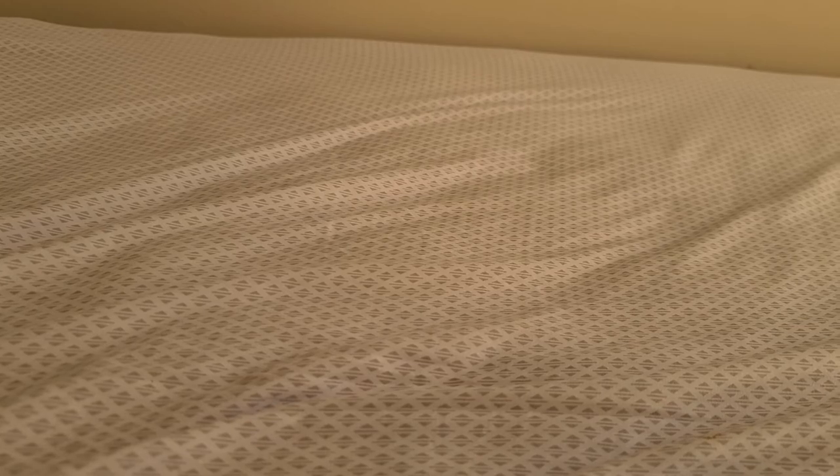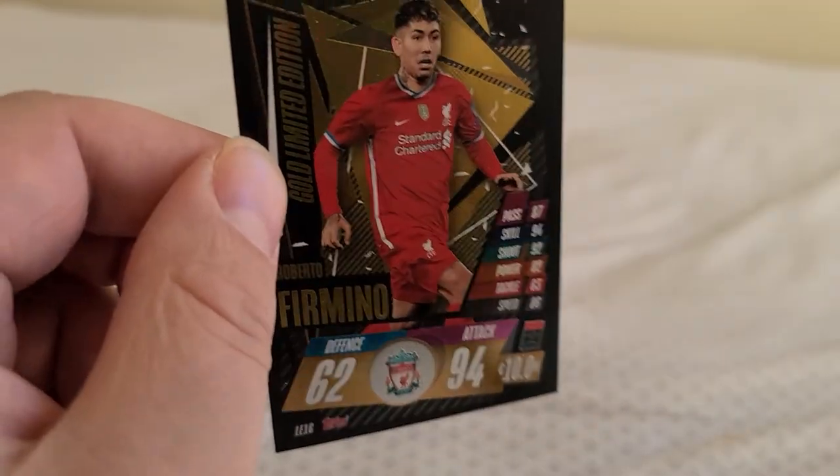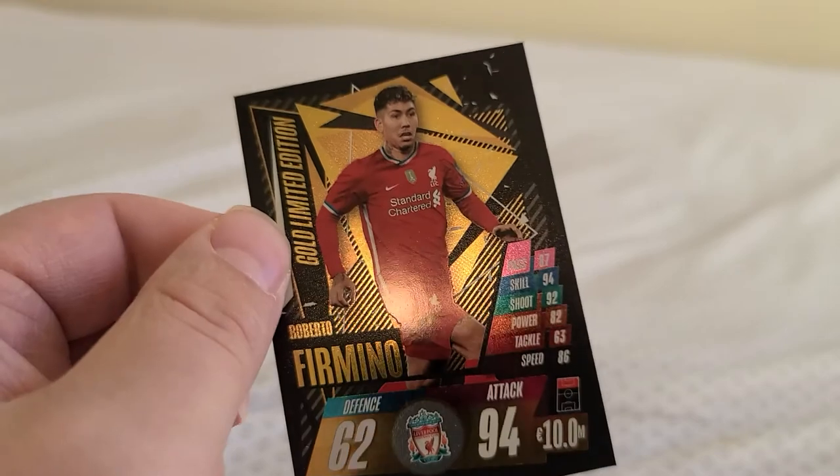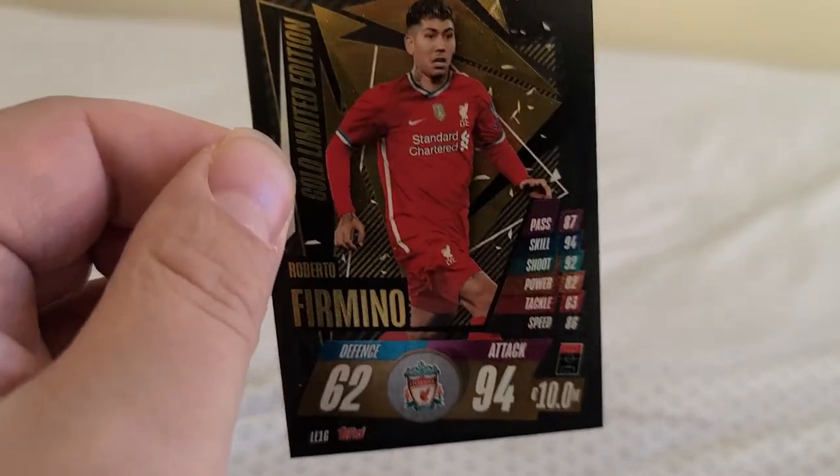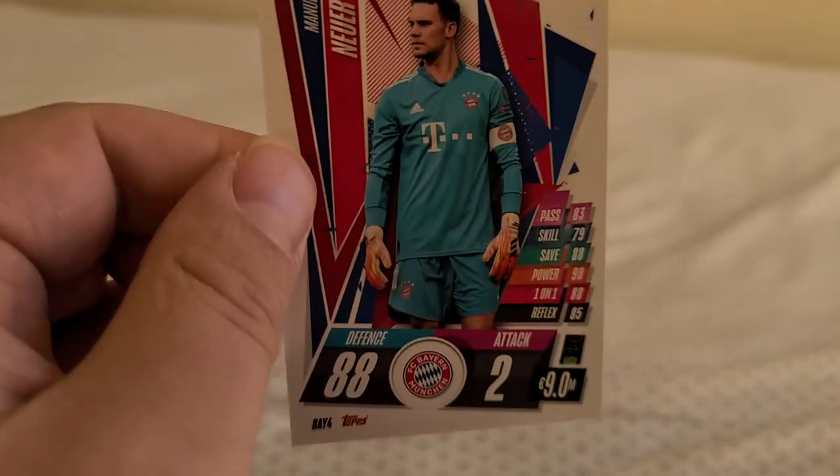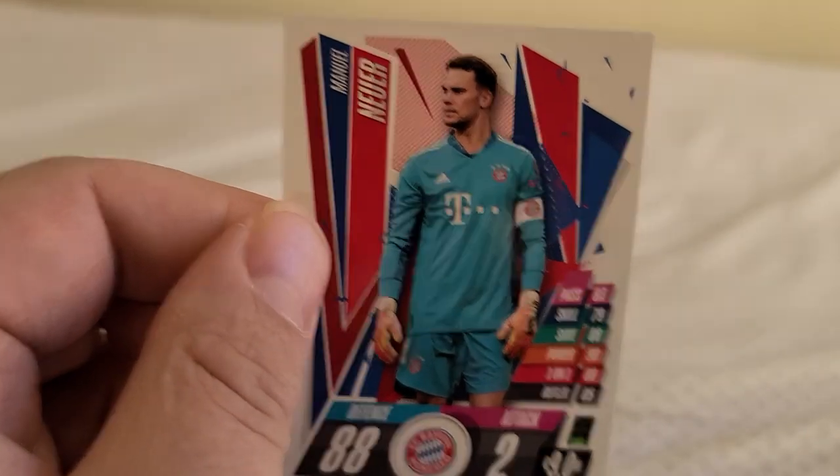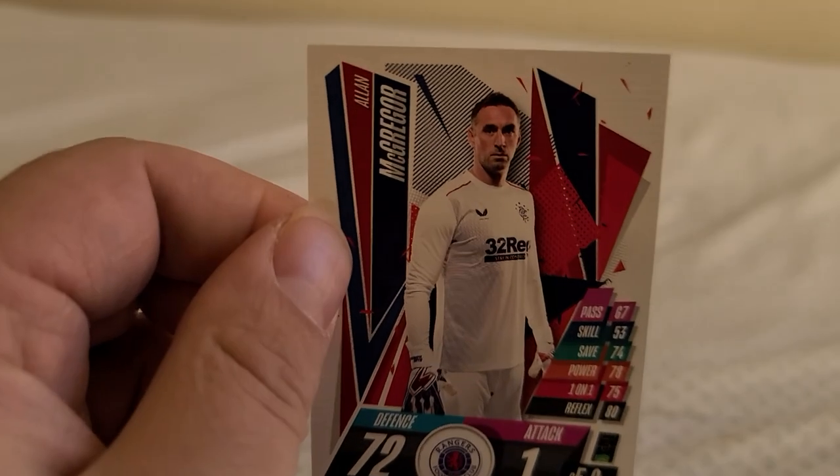That does it today for my video guys. Actually I have two more cards to show you. Firmino from Liverpool. Manuel Neuer from FC Bayern Munich. Last card of the set, Allan McGregor from Rangers FC.